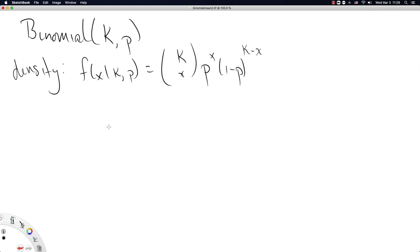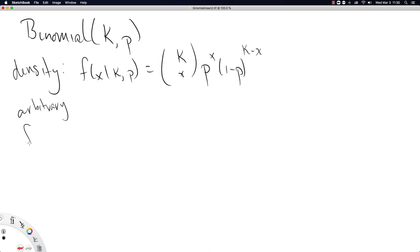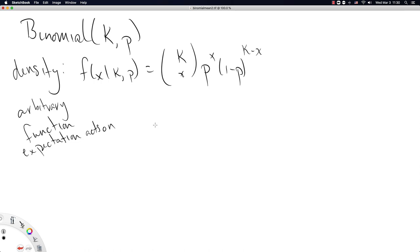That density function we have developed intuition for in another video, so I'll refer you to that one to figure out why it looks like that. We also need an arbitrary function that the expectation is going to act on, and we'll call this function id because it's the identity function.